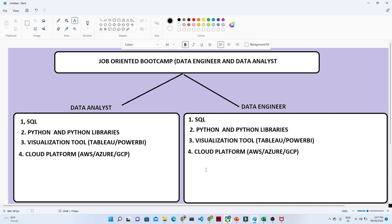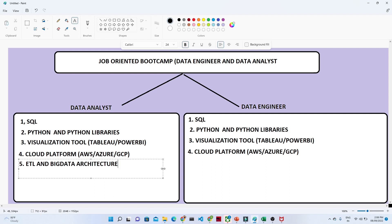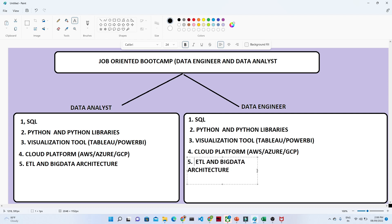Now let us try to see what extra skills you should know. Suppose you are preparing for a product-based company — in that case you should also know ETL and big data architecture, specific to the cloud. For the data engineer role especially, you must know ETL and big data architecture in a cloud space.